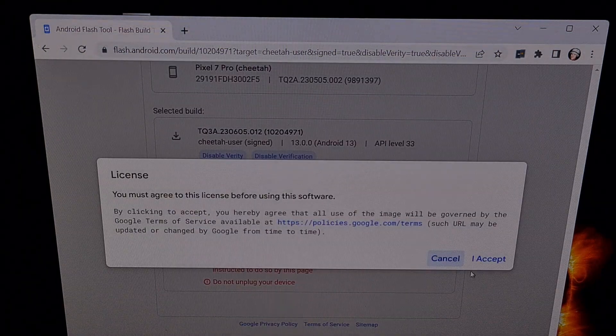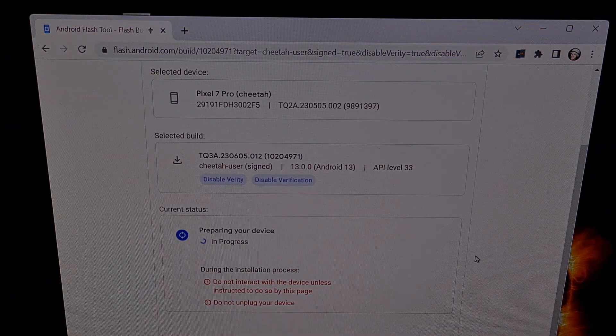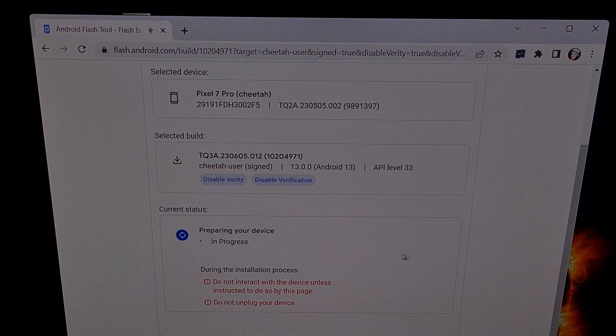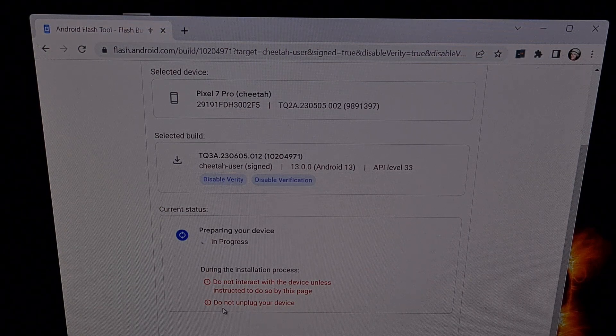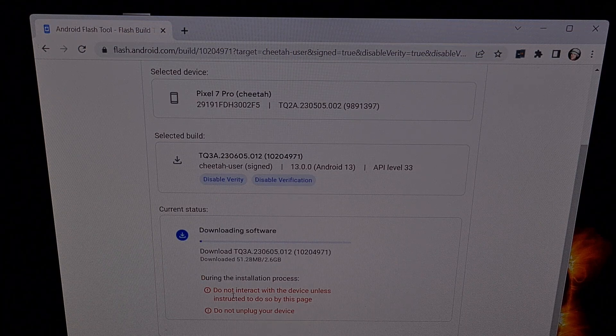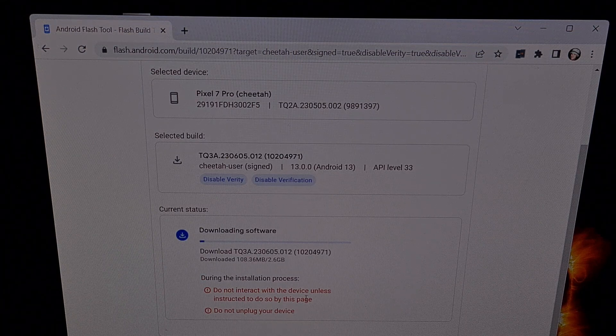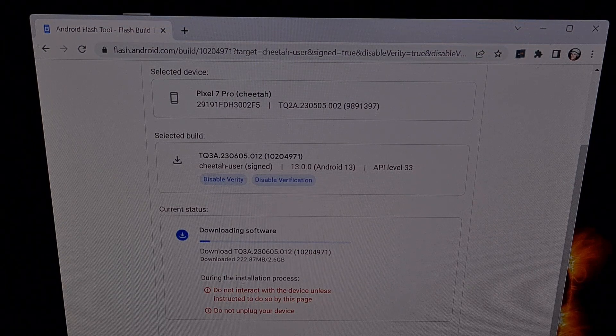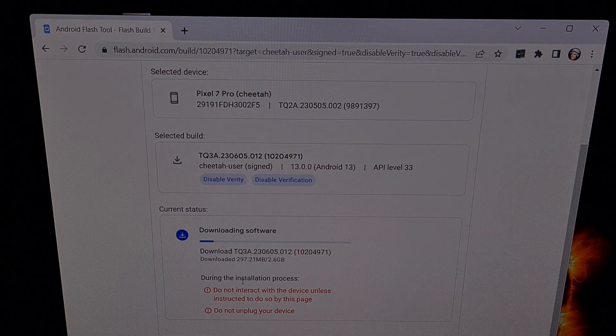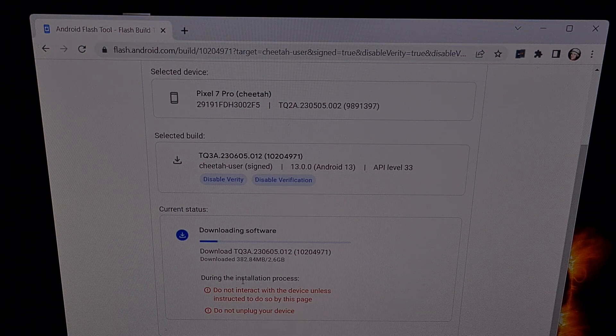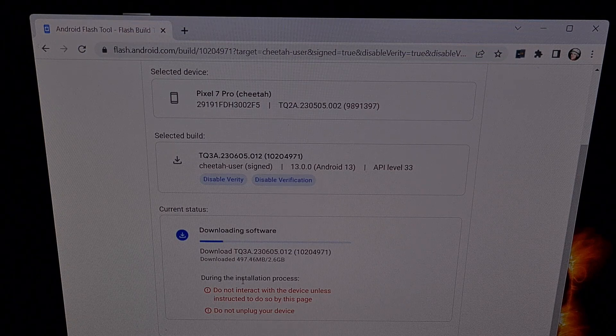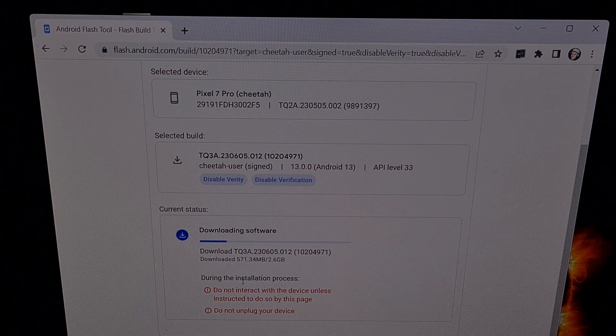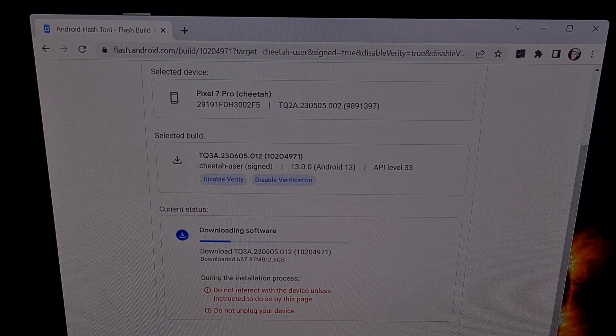We're going to let the Android Flash tool do all of the work for us. Make note here that we do not want to unplug the device at all. There is no need to interact with the device unless instructed to do so by this page. There just is not any reason to touch the device or the USB cable during this update process because we want to make sure that it retains a secure connection to our PC.